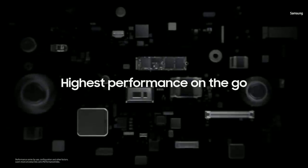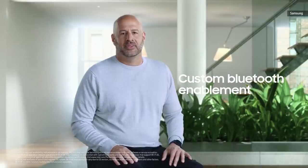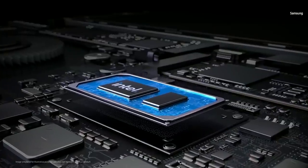We shrunk the motherboard, we improved the battery life, and we delivered the most efficient thermals to deliver the highest performance on the go. The Galaxy Book lineup is equipped to deliver three industry-leading connectivity solutions: Wi-Fi 6E, 5G, and custom Bluetooth enablement. And last but not least,